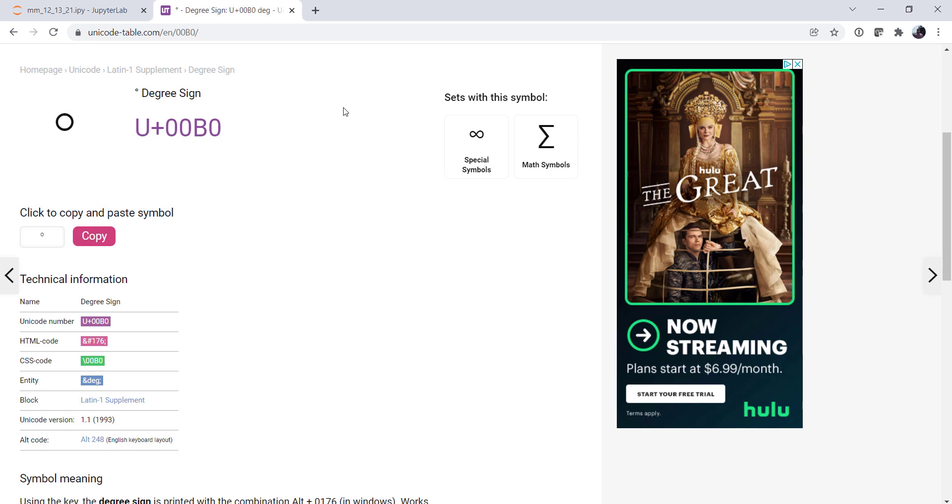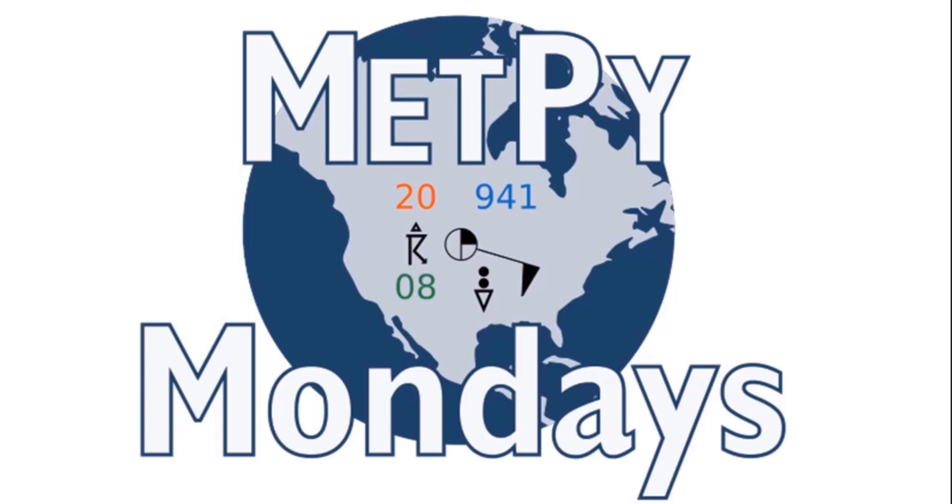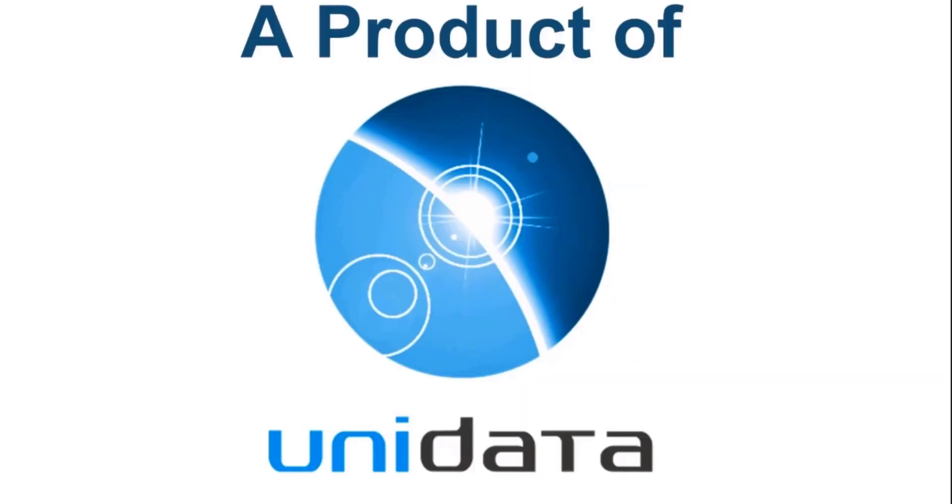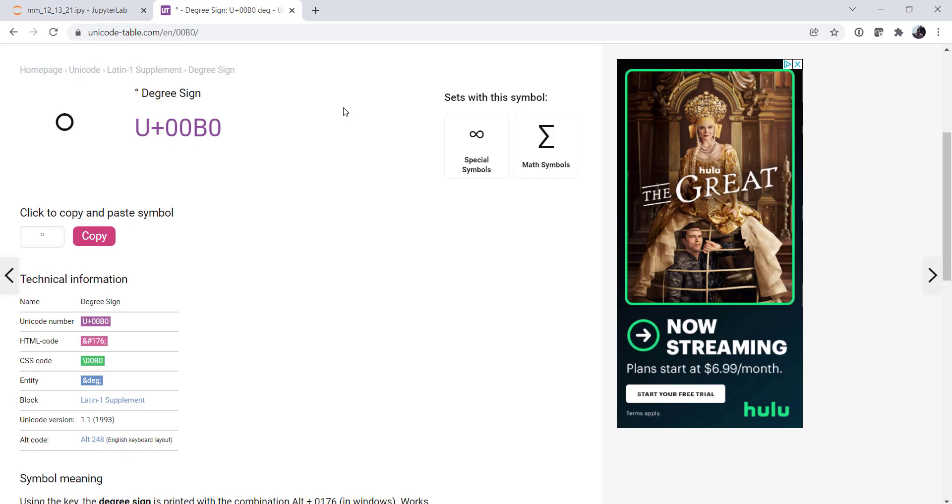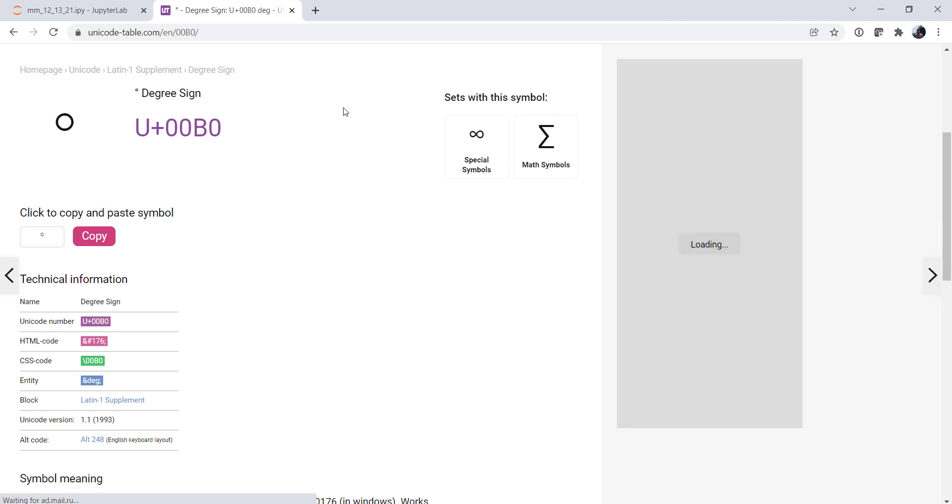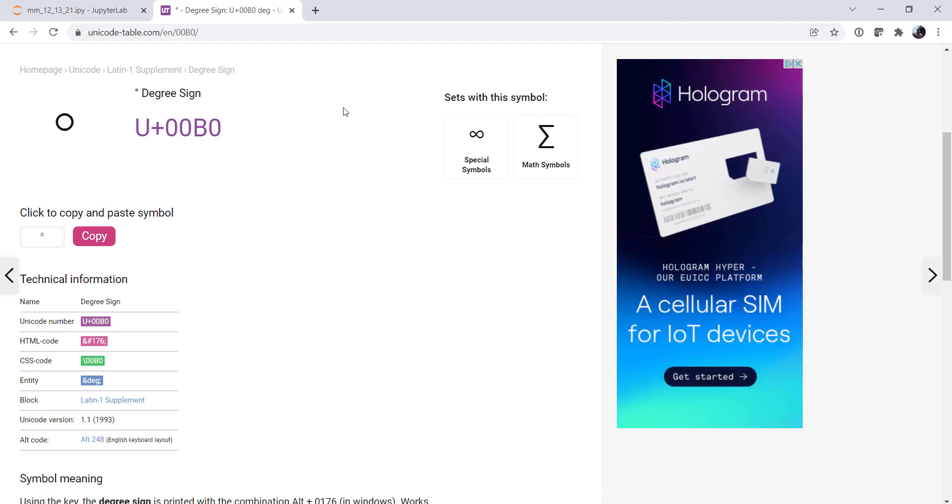Welcome to another MetPi Monday. Hello, I'm John Lehman, a software engineer for Unidata. This week we're going to talk about something that seems very simple, but I don't see very many people doing it, which is to actually use the degree sign in the output of your program or on your plots.